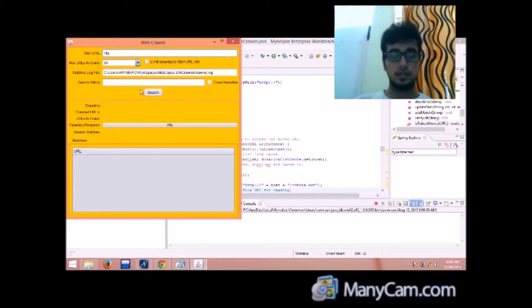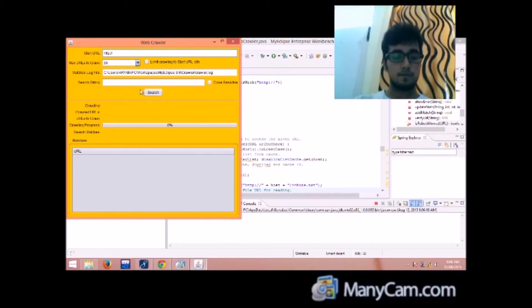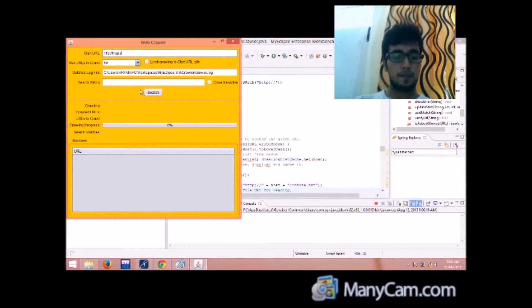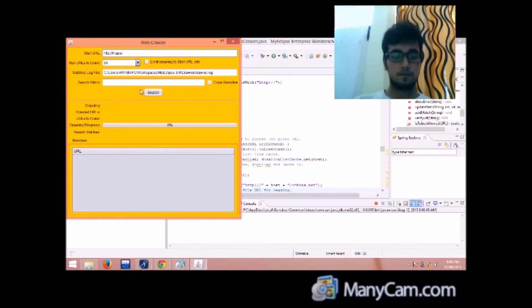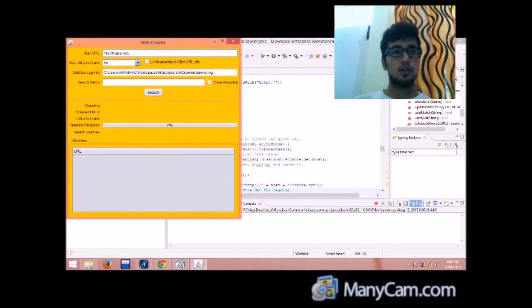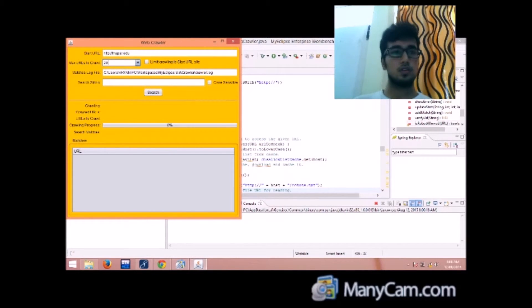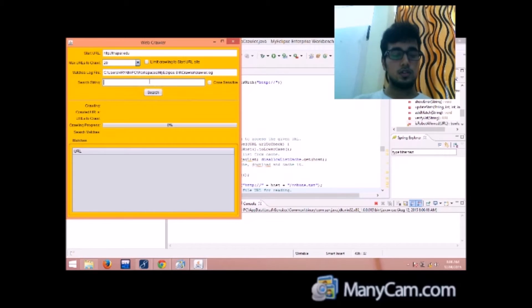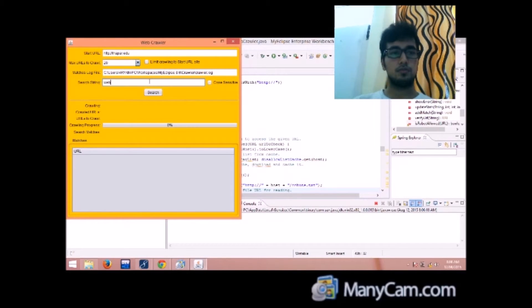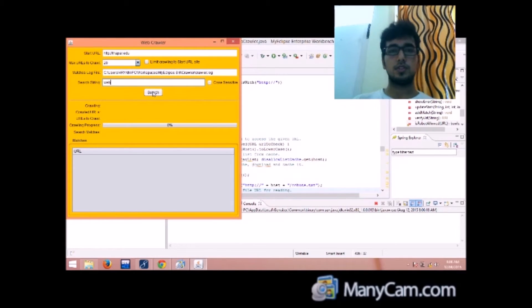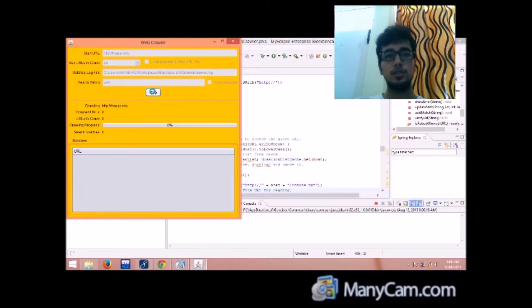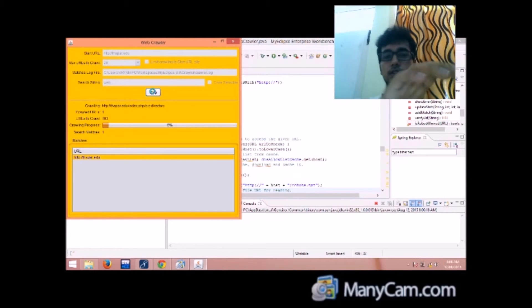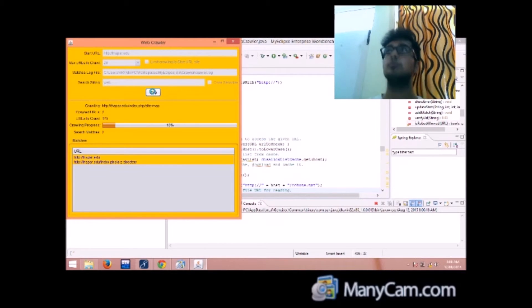I will just write this, 20 urls, search string is web when search. Now you can see that the search panel is now disabled.